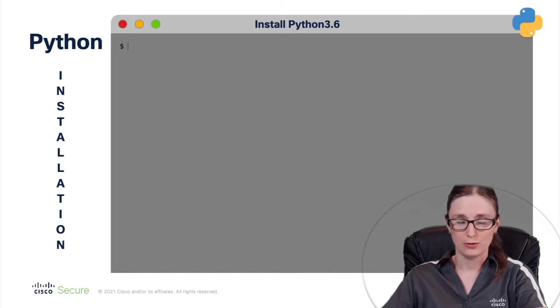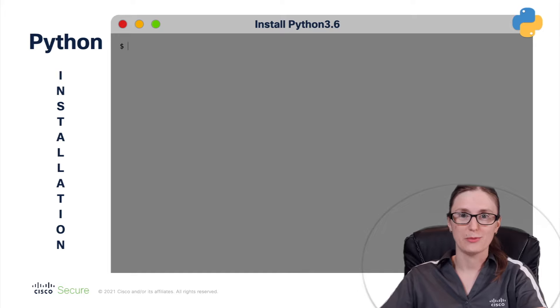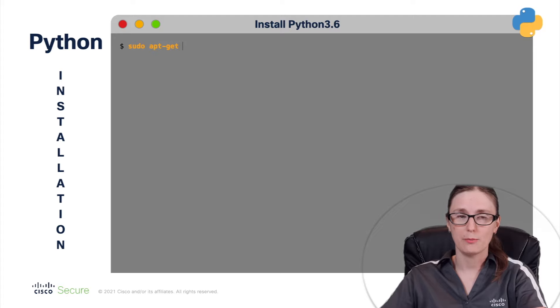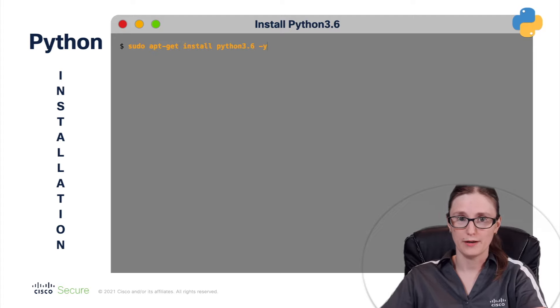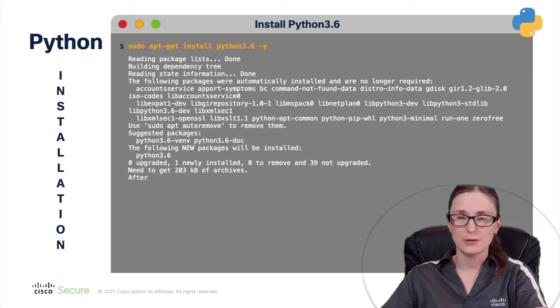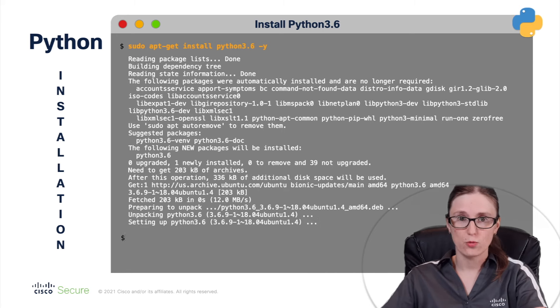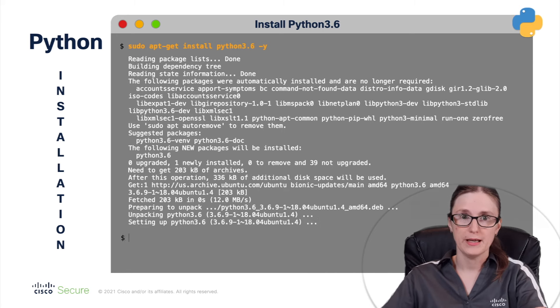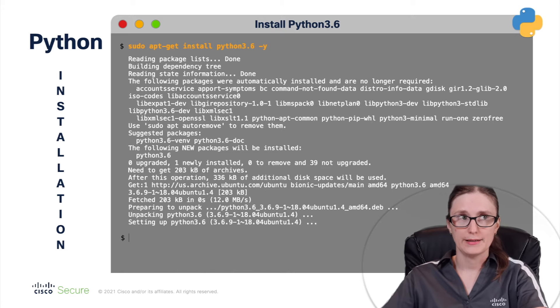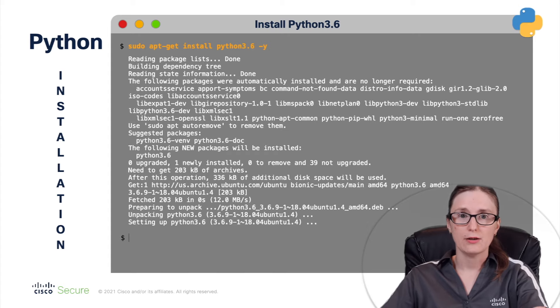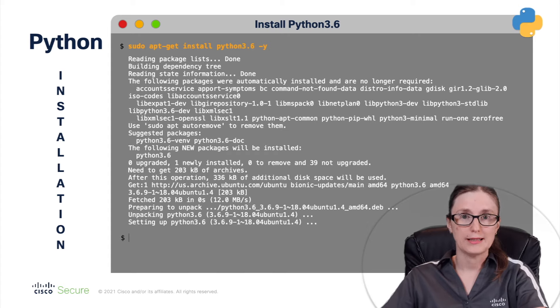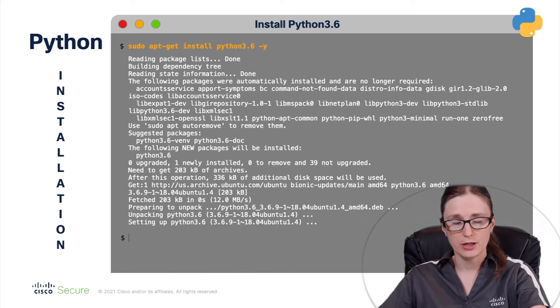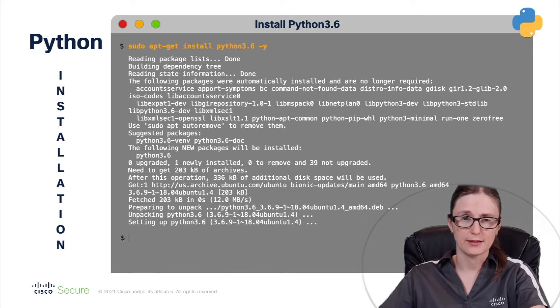So, the installation of Python can be accomplished by using command sudo apt-get install python 3.6-y command. As you have seen, we have used -y argument. This will make sure that command is non-interactive meaning that command will automatically acknowledge the installation of the package that we are installing, so in this case Python.